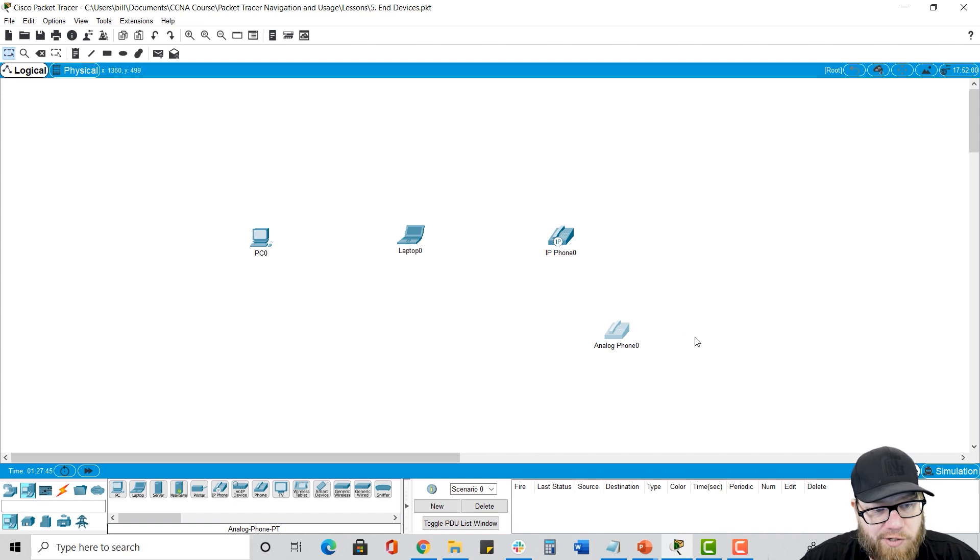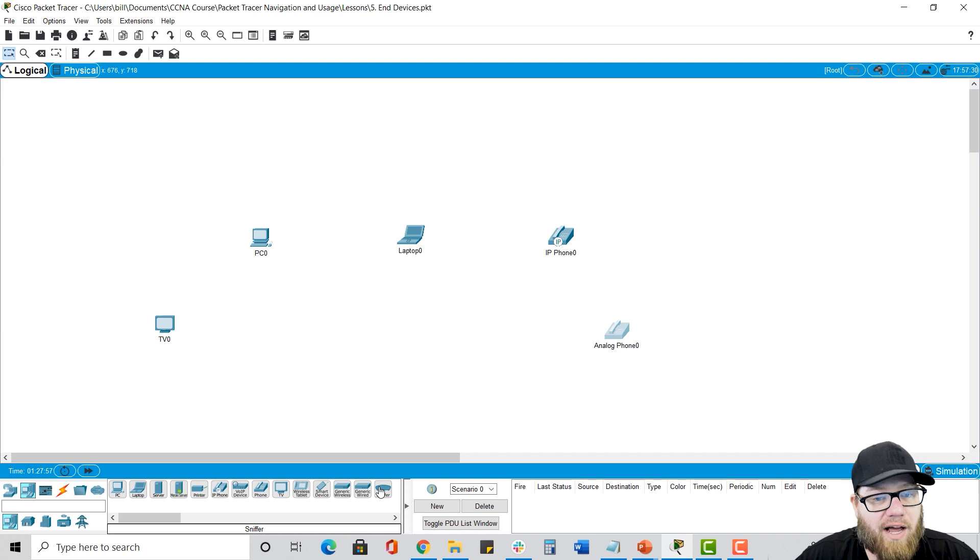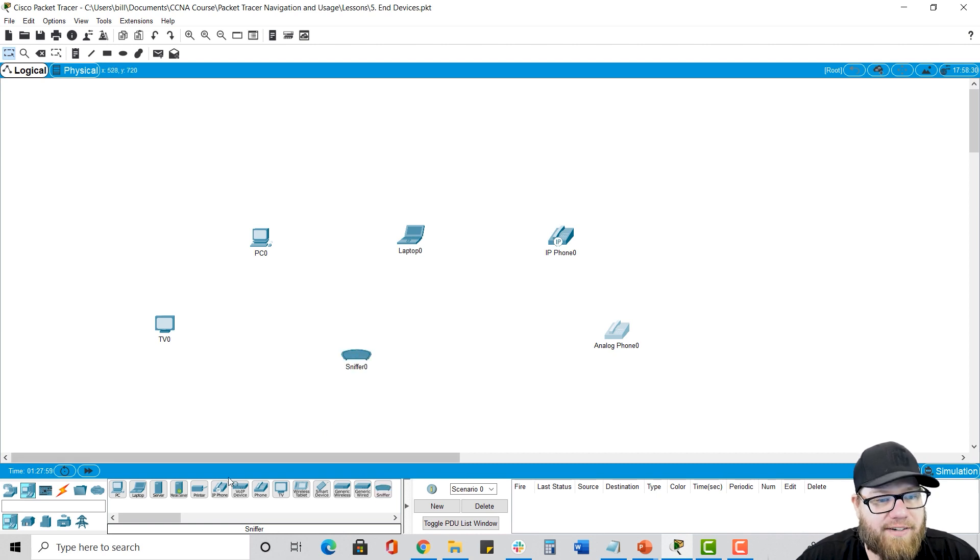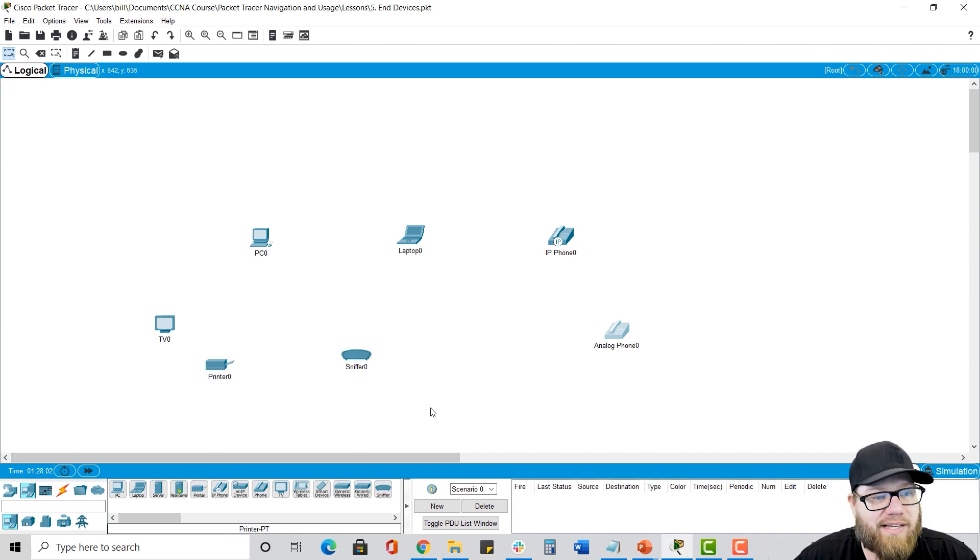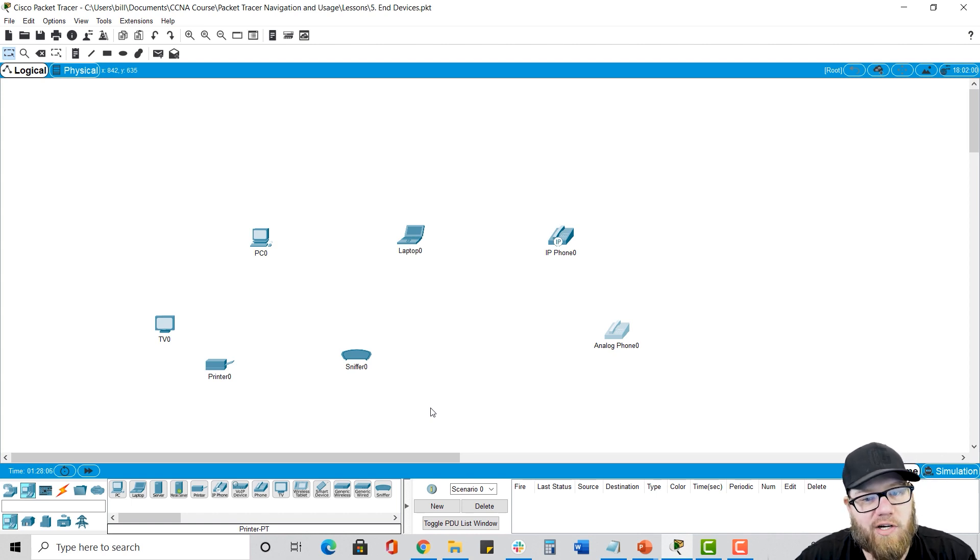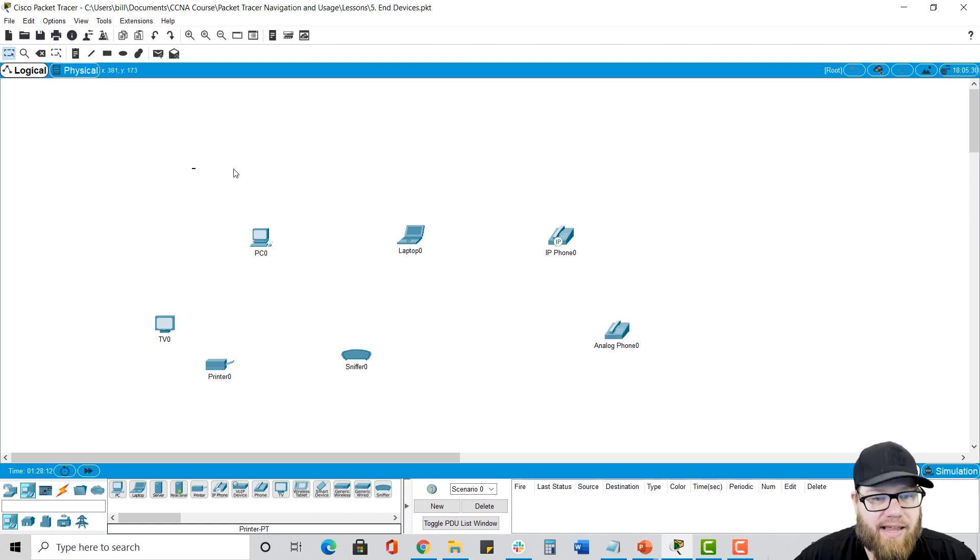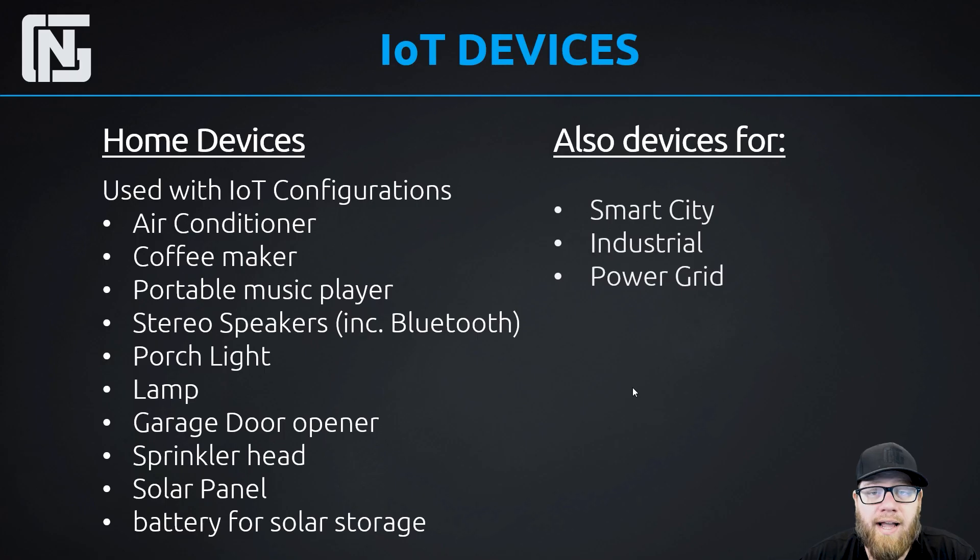And then of course, some other oddball things, like we said, there's actually a TV and you can have a packet sniffer. There's even a printer. There's a lot of different end devices. If you really want to go for it and simulate that exact network, you can add these things in. But the most common ones that you're going to be using in this course that we're doing are these top three, the PC, the laptop, and IP phone.